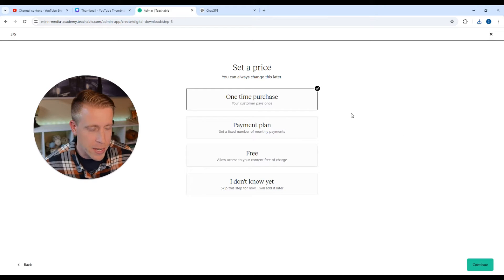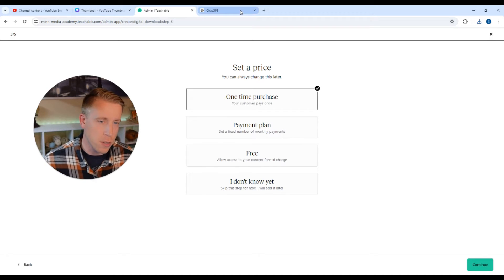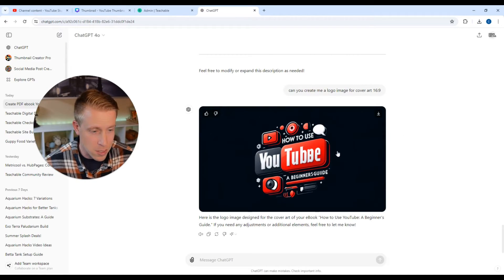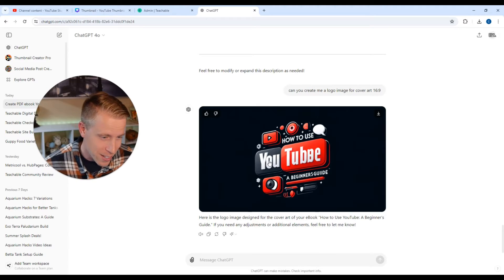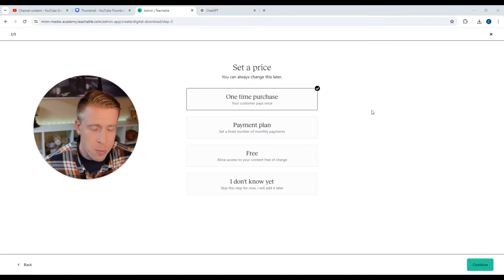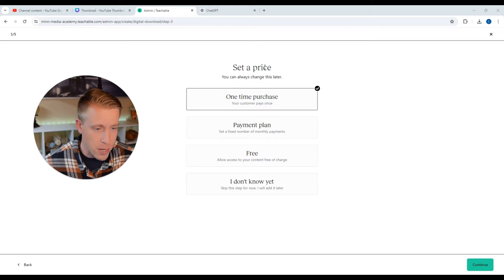A little FYI guys, you want to make sure you be careful about some of the thumbnails that ChatGPT makes because it will make spelling errors. As you can see here, it made one. It says YouTube. And as far as pricing, this is the next step we have to go through. Set a price.